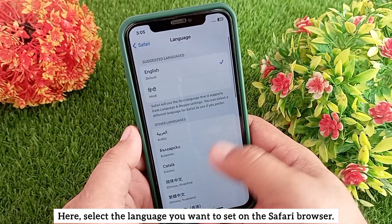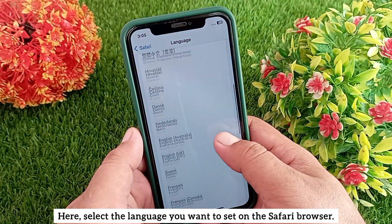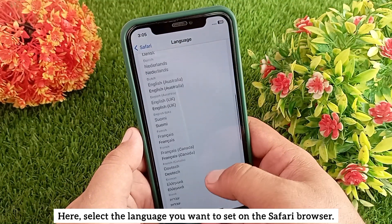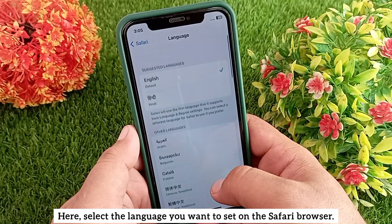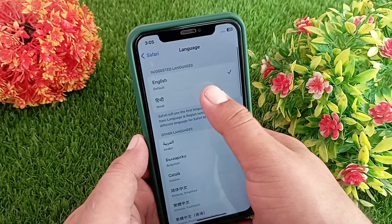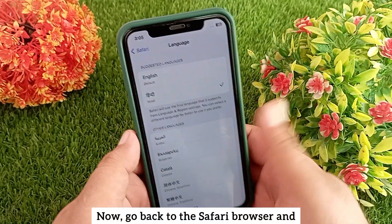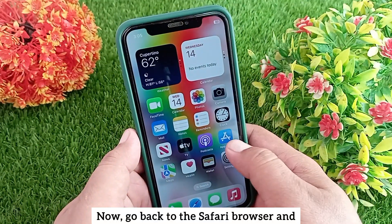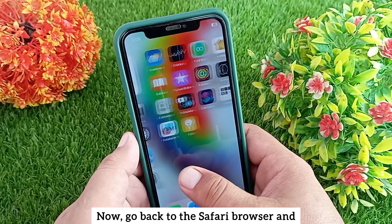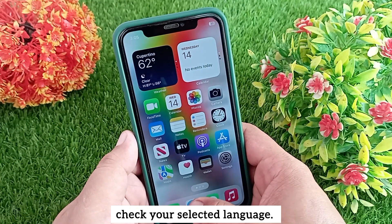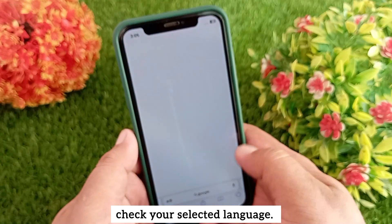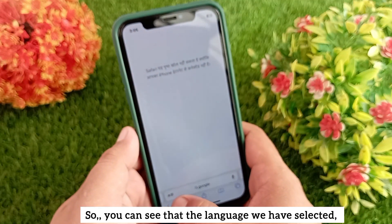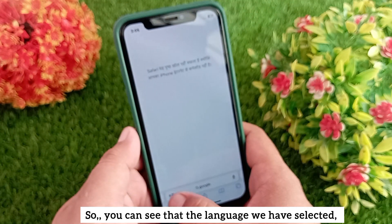Here, select the language you want to set on the Safari browser. Now go back to the Safari browser and check your selected language.